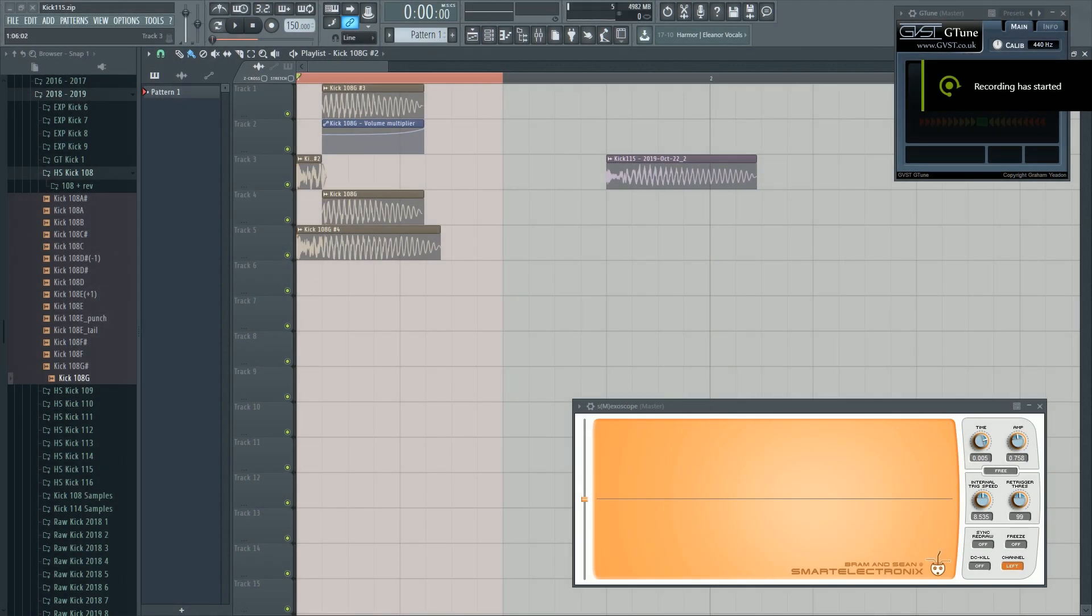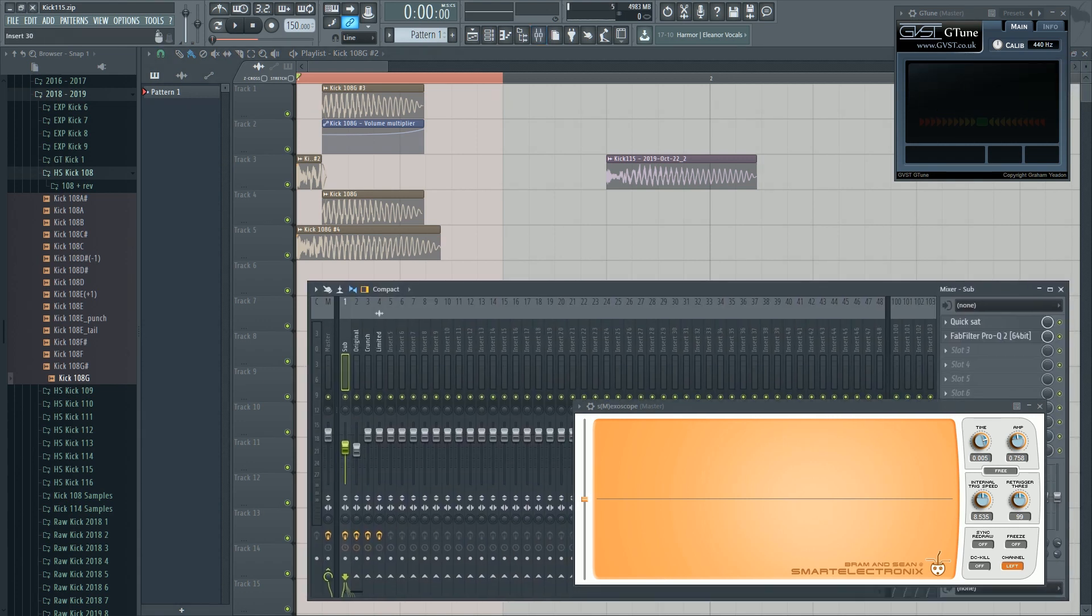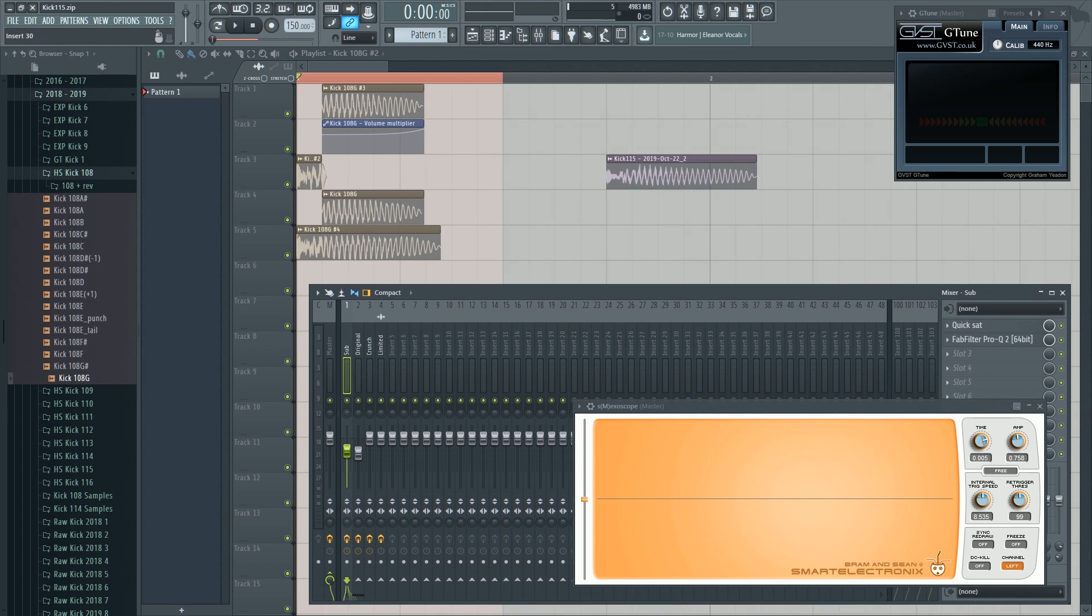Hello guys, this is Thomas from Interference and today I'm gonna show you how to get a better crunch in your kick. This is the end result.